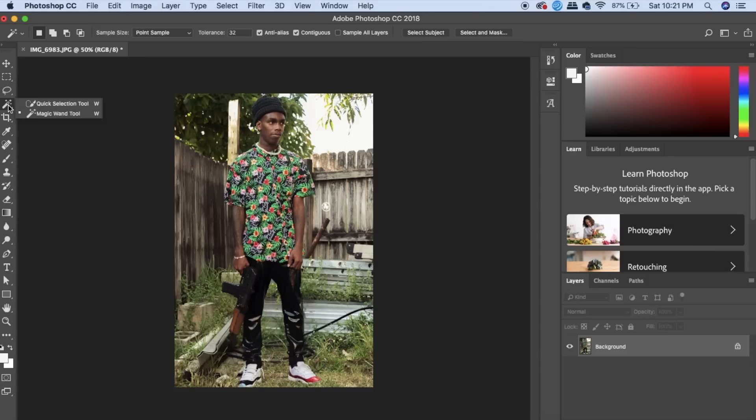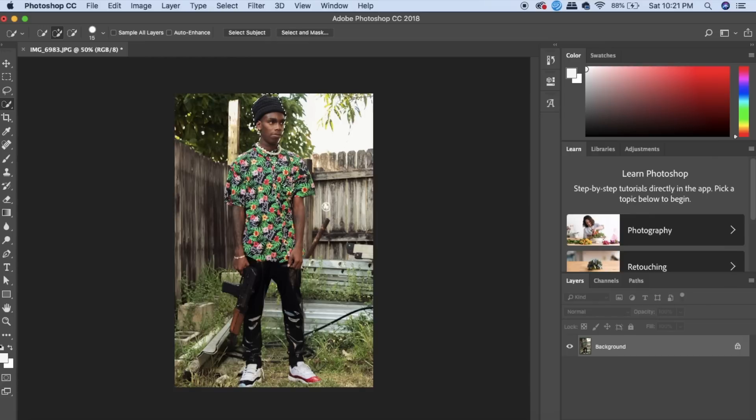You're going to want to click the quick selection tool. Then we're going to select around Melly. You're going to want to take your time on this just to make sure you get everything.